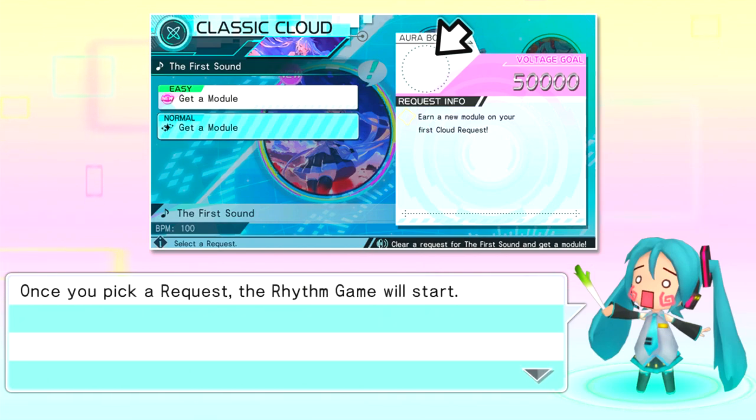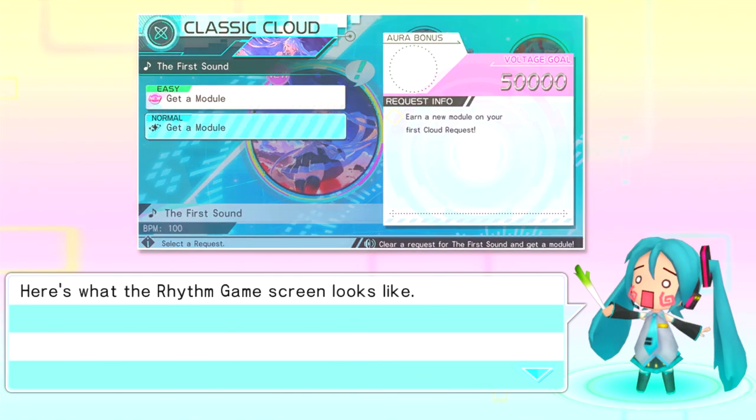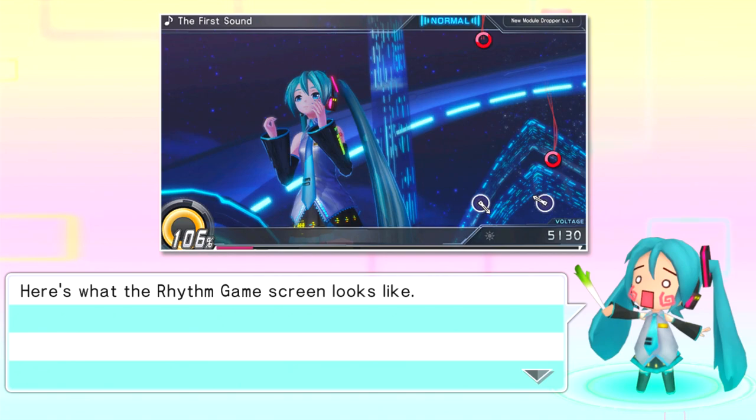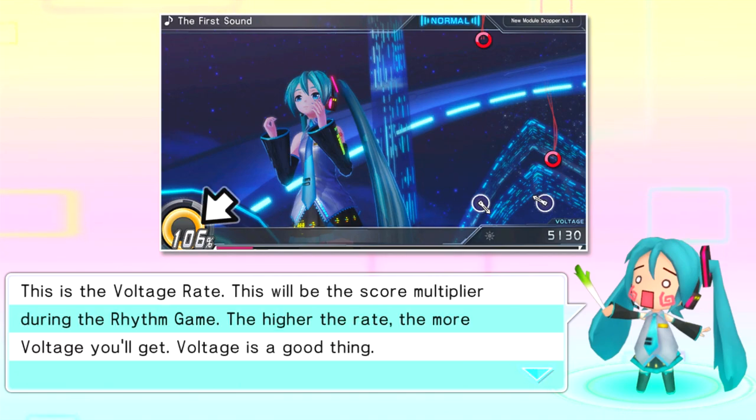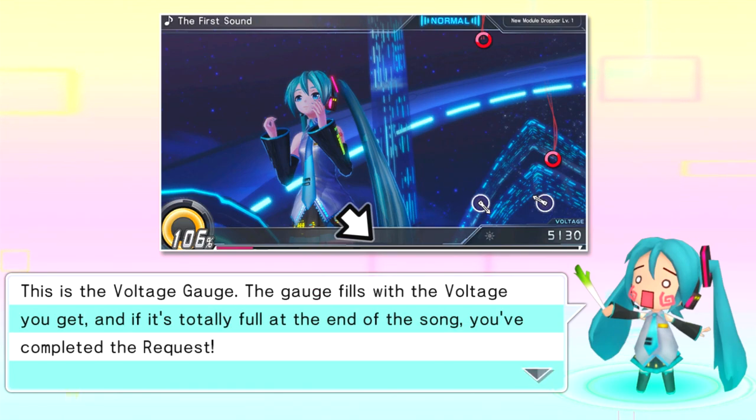Hopefully I'm able to look at the music video without playing it, so that I can probably analyze and try and listen to the song at the same time. So I don't have to focus on actually playing the game. Once you pick up a request, the rhythm game will start. Here's what the rhythm game screen looks like. This is the voltage rate. This will be the score multiplied during the rhythm game. The higher the rate, the more voltage you'll get. Voltage is a good thing.